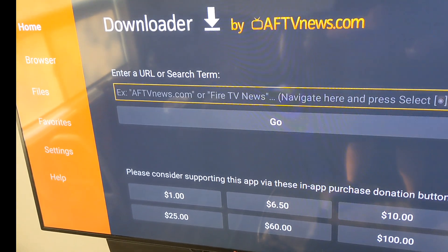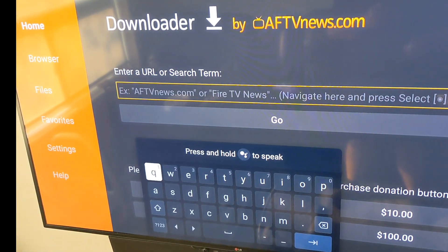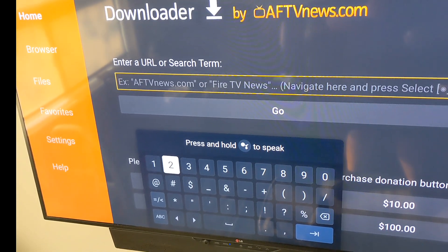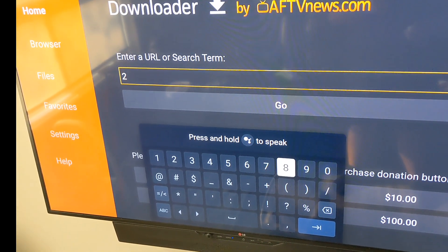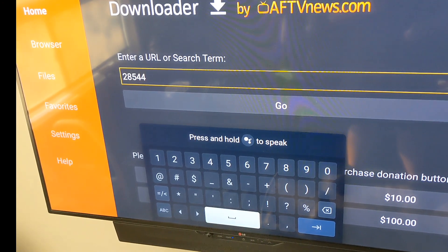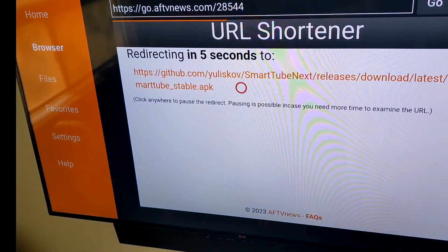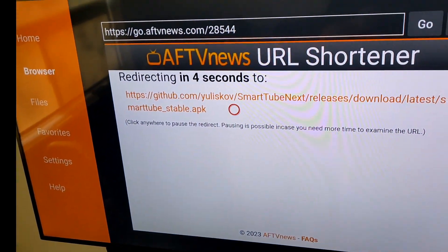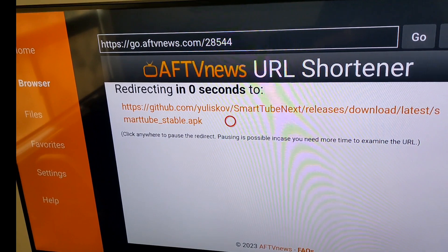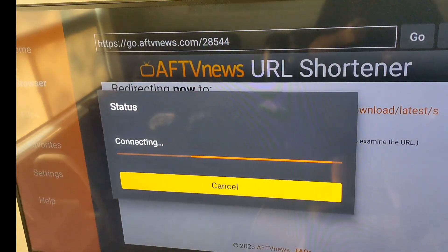For this example we're going to try installing an app called SmartTube Next. The downloader code for that is 28544. Hit enter, and it's going to start loading the link that goes straight to the SmartTube APK, which is the file used to install it.